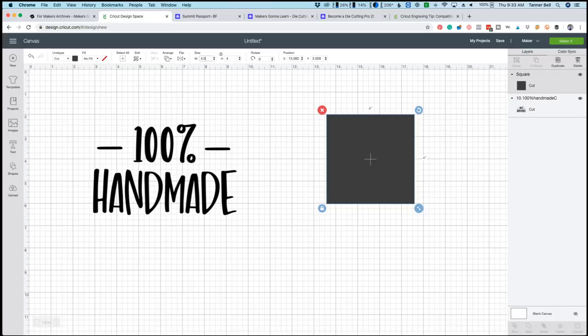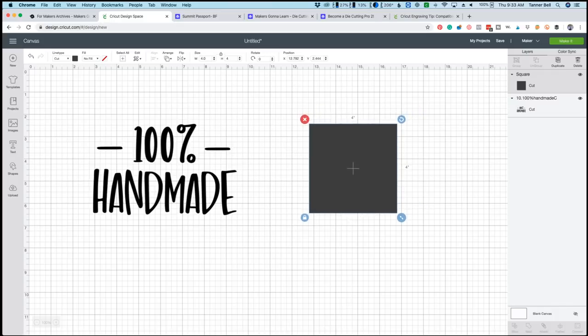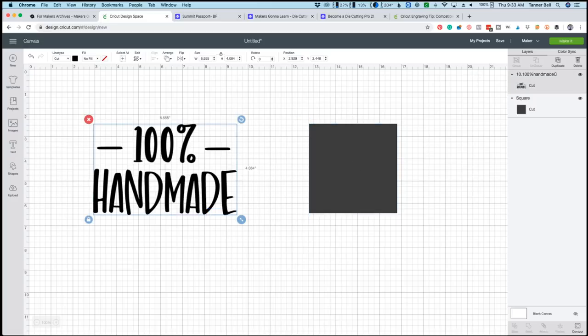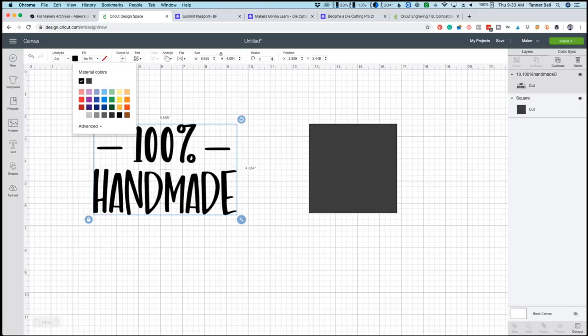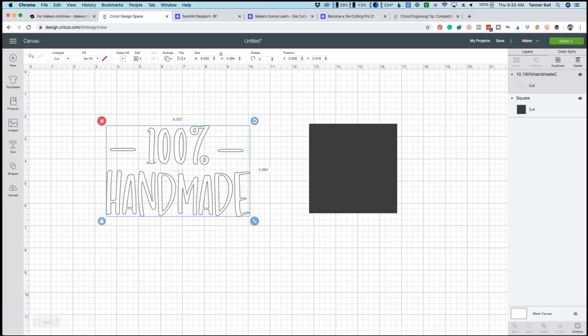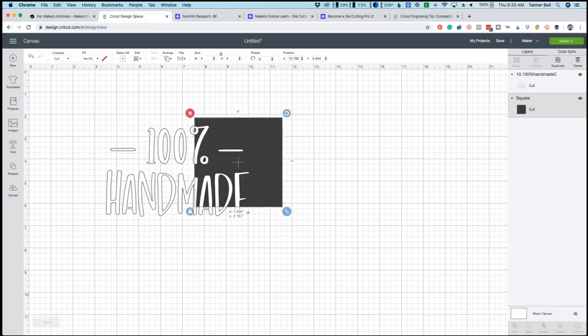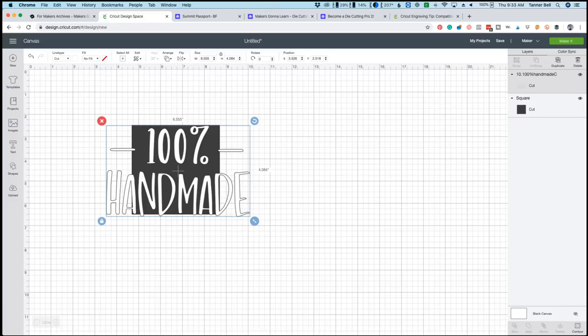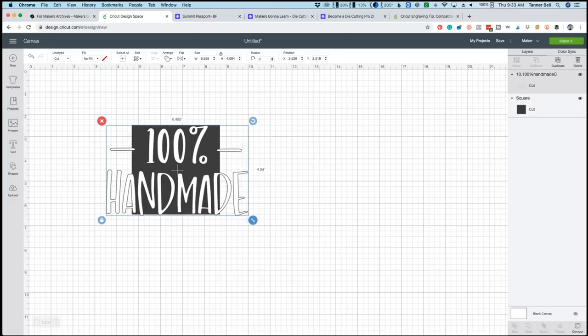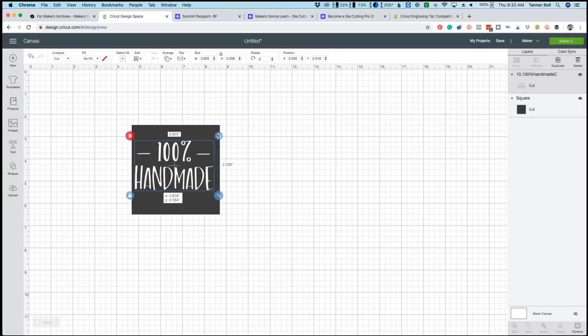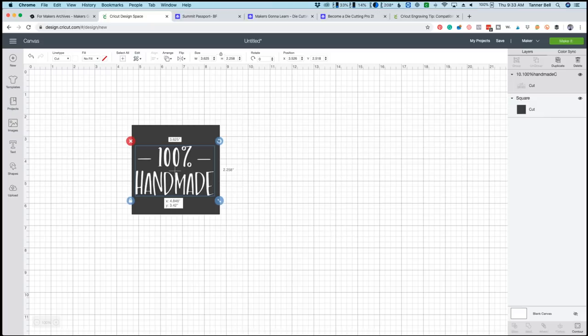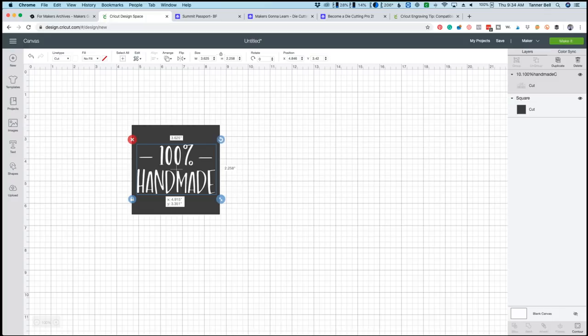So this is going to represent our design. What we're going to do now is click arrange and click send to back. So the square is our aluminum sheet and we are going to make sure that we size the 100% handmade to be able to fit in the center of that. So we're going to go ahead and change that to white for us to be able to easily see it. And then we're going to click on the hand lettered cut file. We're going to unlock it and scale it down. Just like so. And you guys can see here we probably don't want to unlock it and try to stretch it out too much because I think this will fit perfectly.